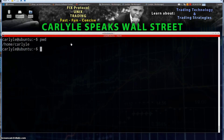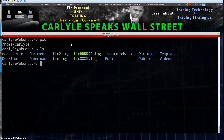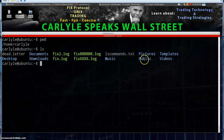So what is in home Carlisle? What is in my home? We can do ls and that will show us what's here. We see the files and we see the directories — directories in blue, files in green.